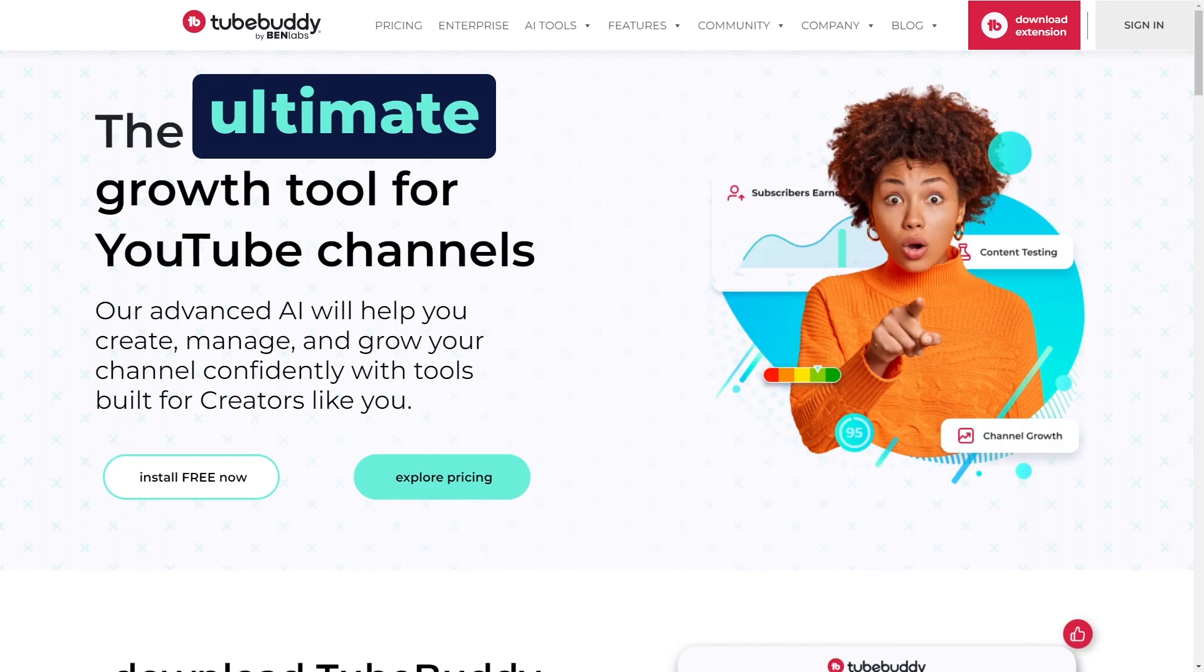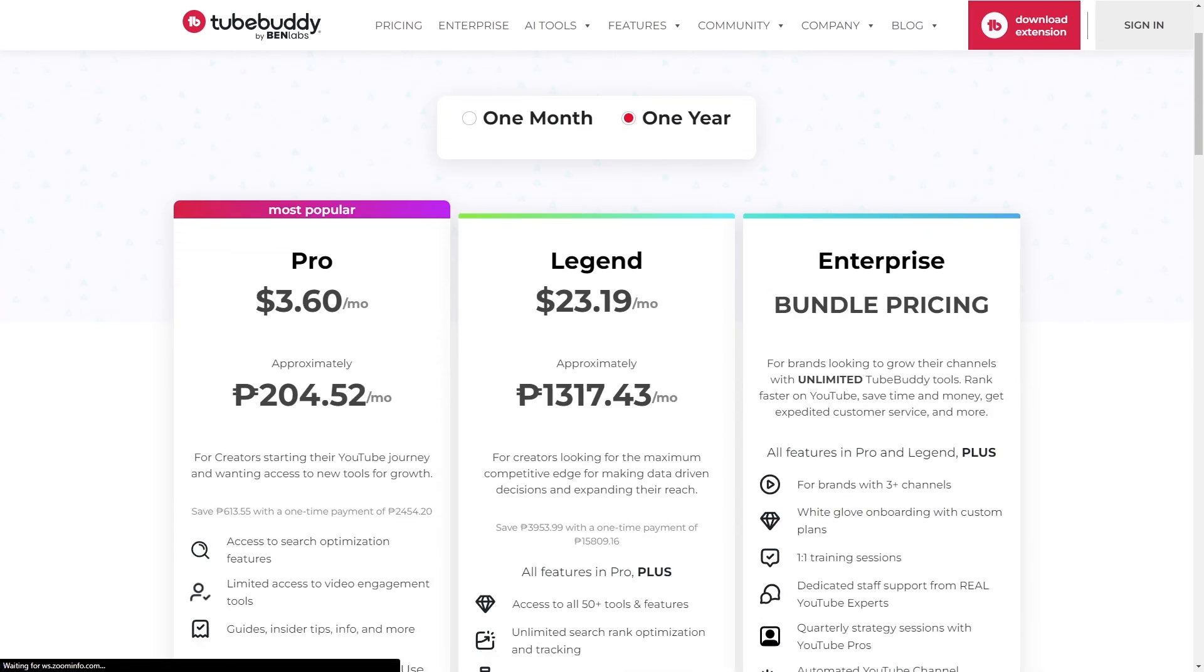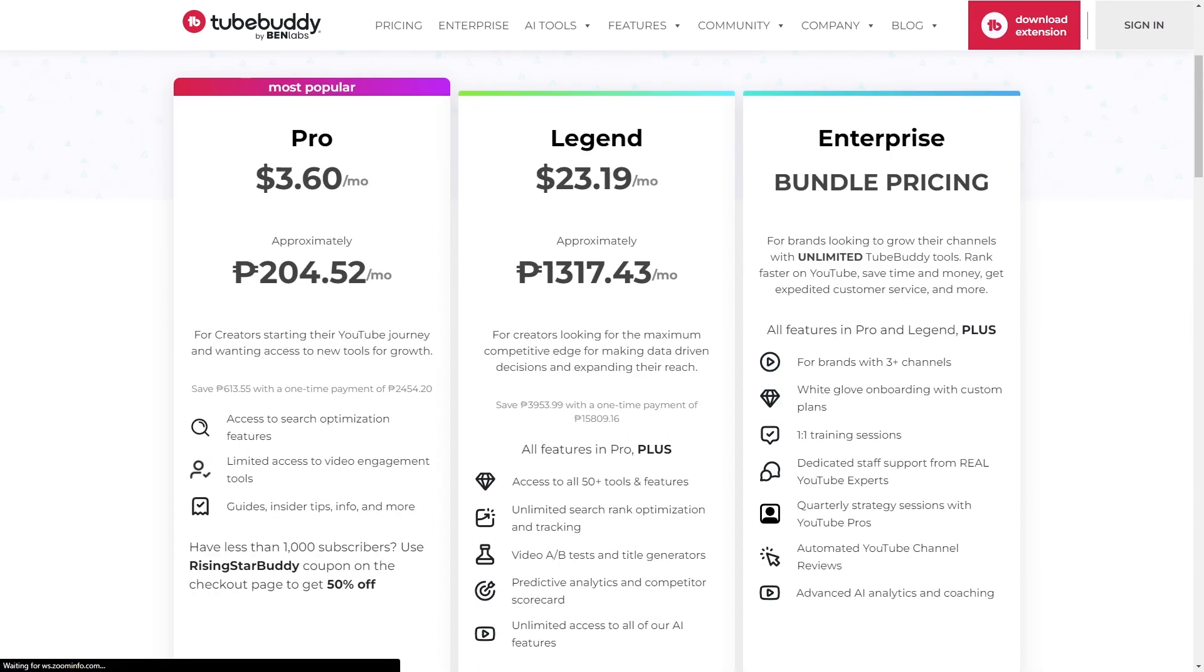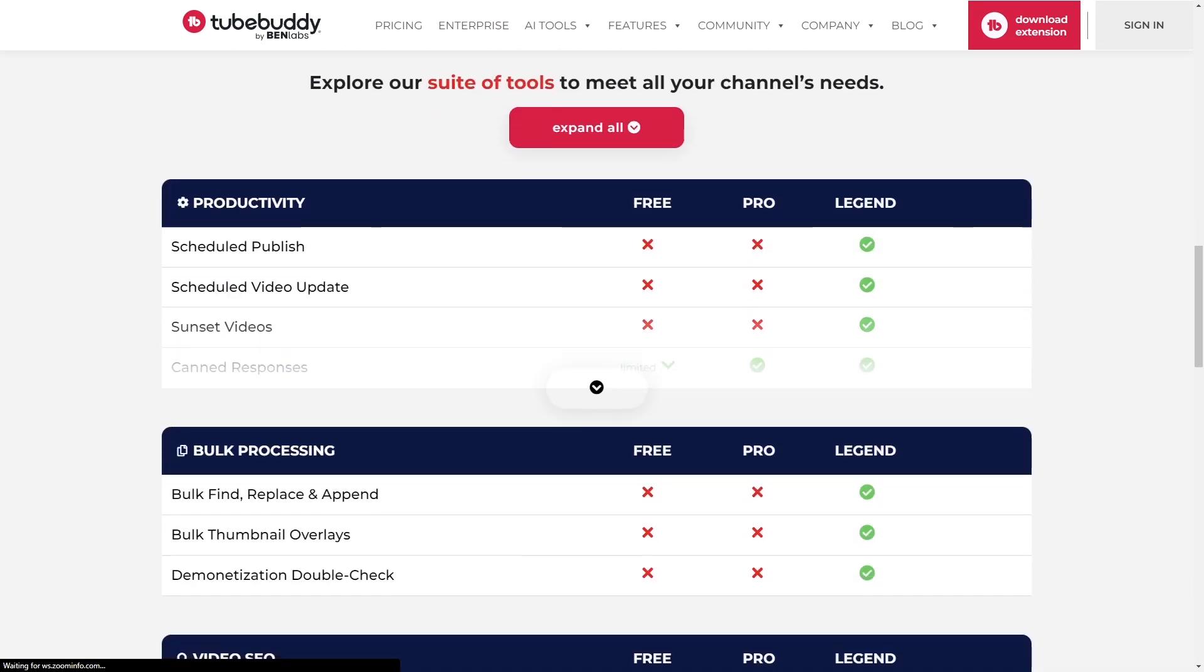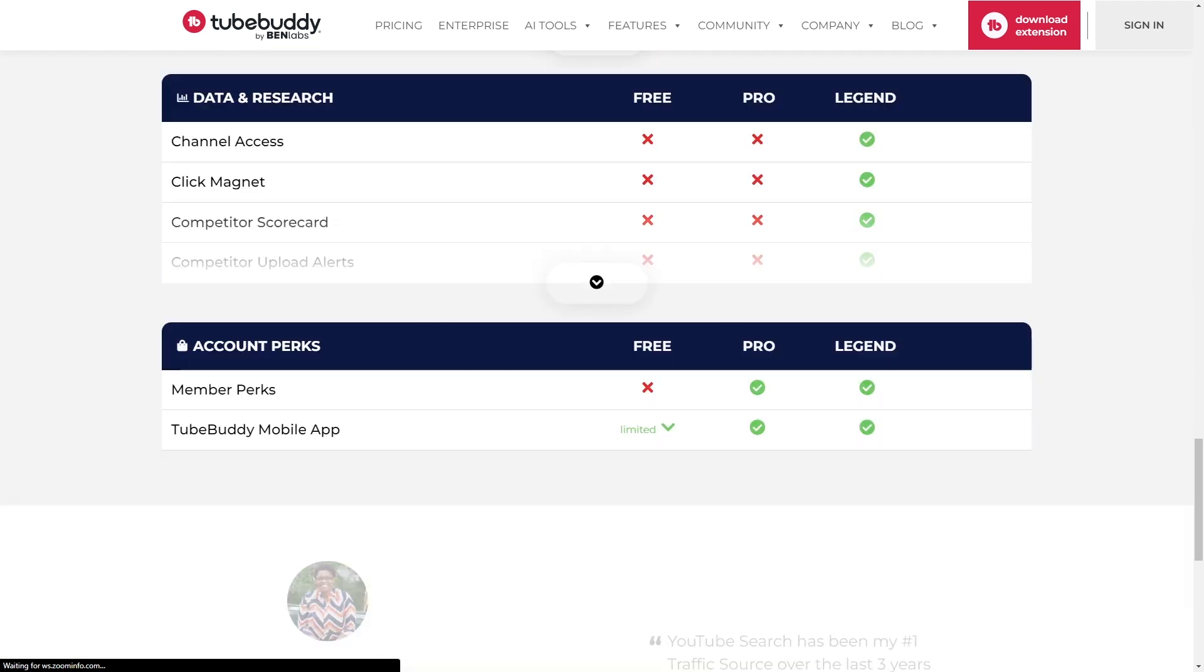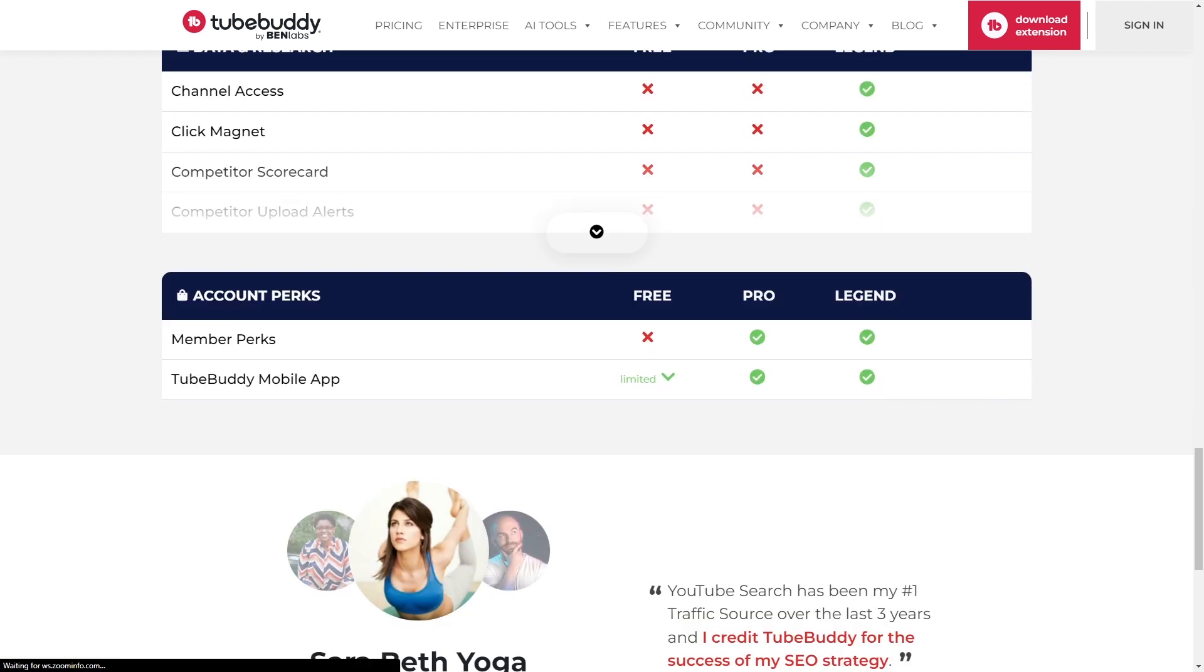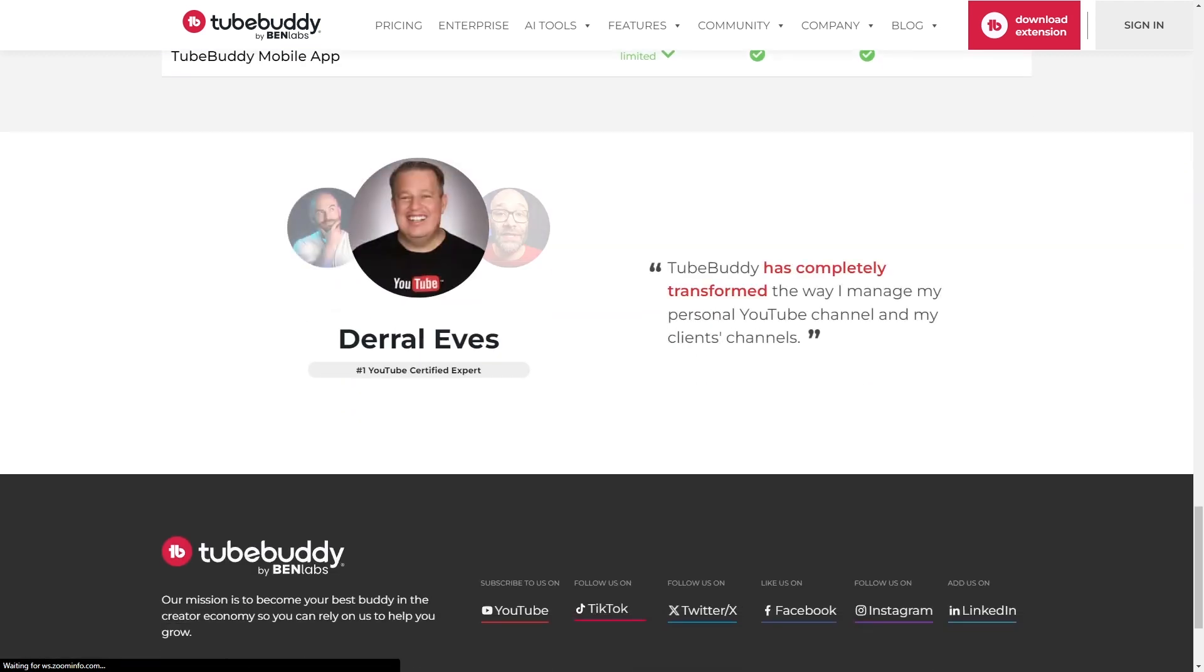If you're thinking of quickly growing on YouTube, the full version of TubeBuddy is perfect for you as it can help accelerate that growth tremendously. Use the affiliate link below to get a discount on your next TubeBuddy subscription today.